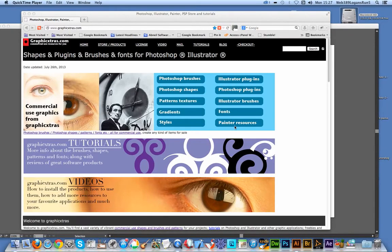Welcome back from Graphic Extras. In this tutorial, I'm going to show you how to download some free Illustrator brushes.